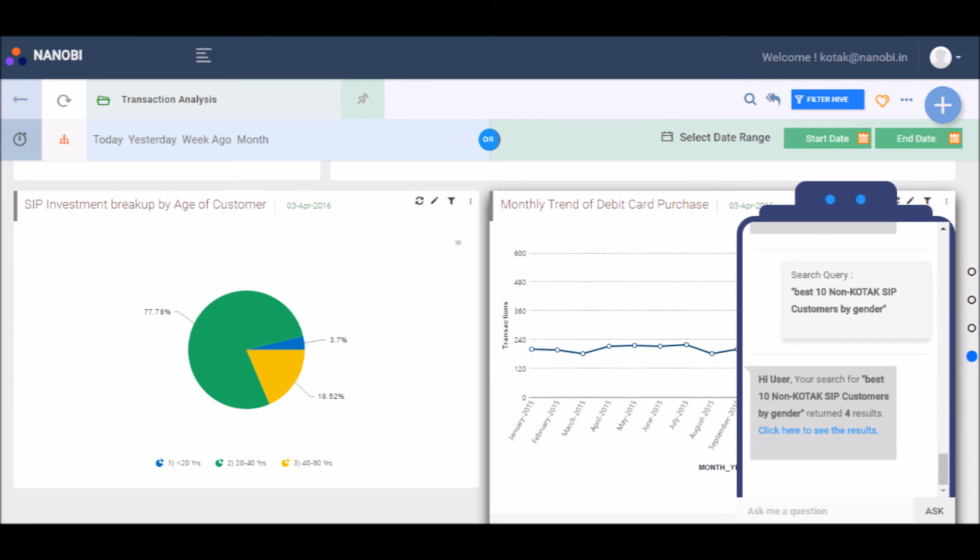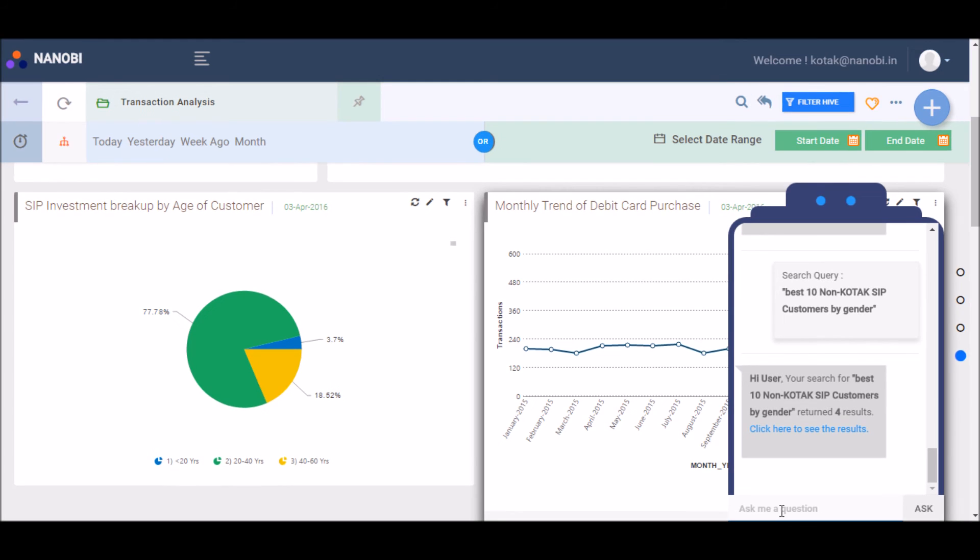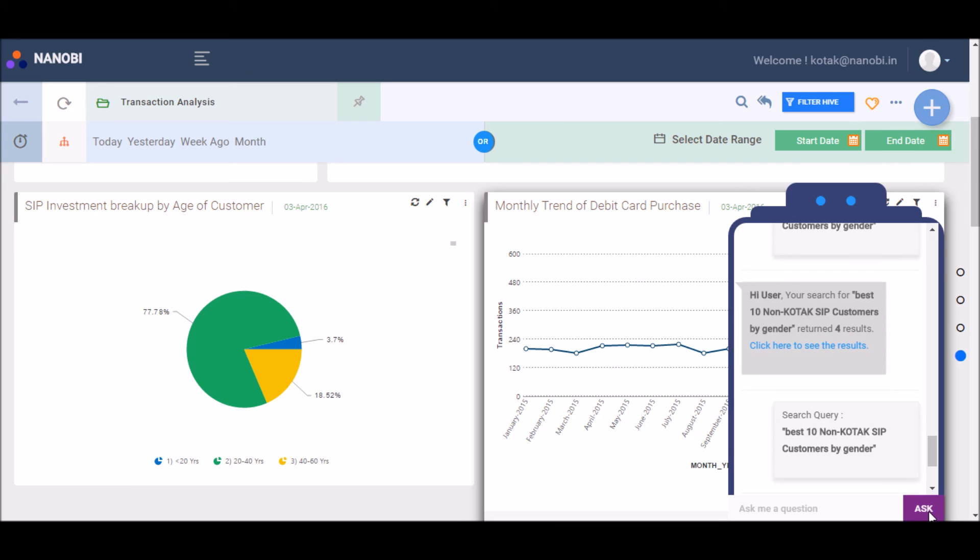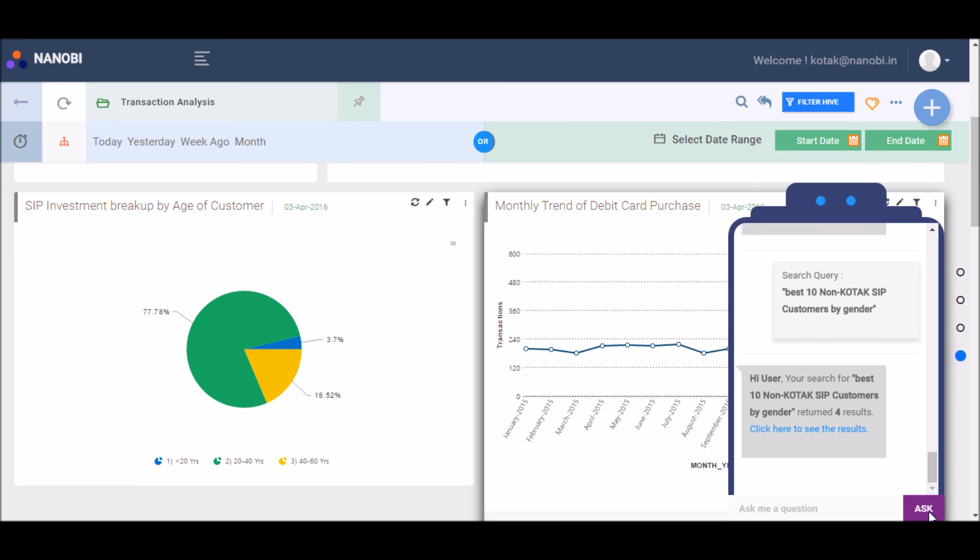It also alerts you when any of your threshold conditions have been reached. You can ask the bot questions in simple English. For example, if you want to understand who your customers are that are making SIP investments but not to the investment products of your bank.